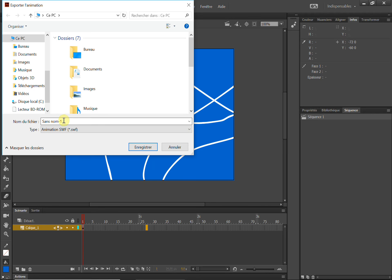منذ أن بدأوا في تطوير البرنامج وكان اسمه Flash، ثم أصبح Animate. الصيغة بقيت هي دائماً صيغة SWF، وهي صيغة Flash.